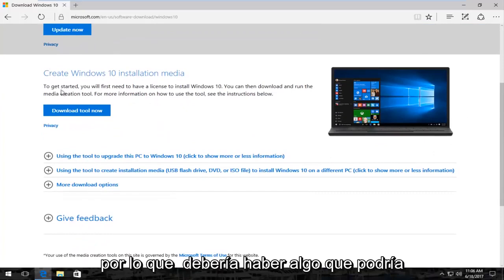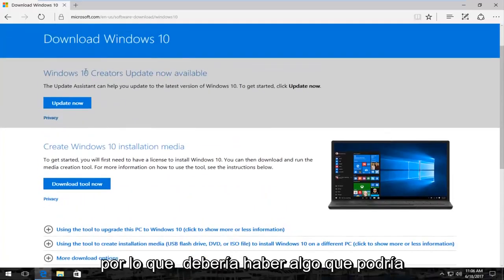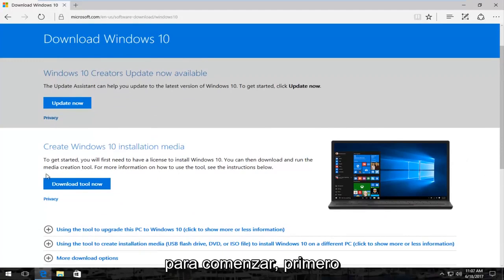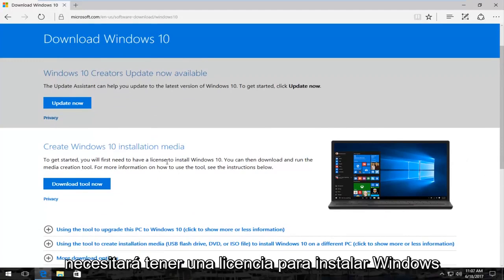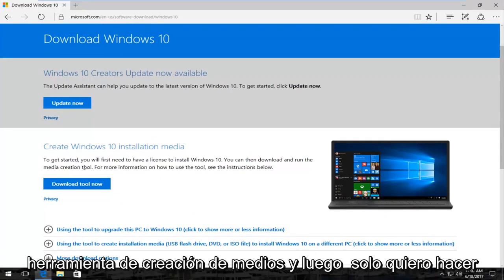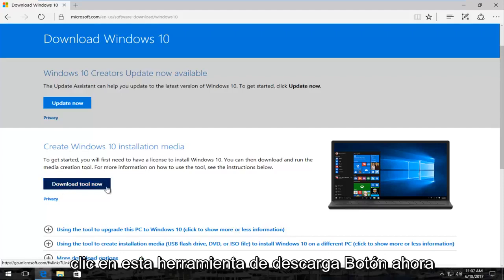So there should be something that might not be the first button here, but it might say create Windows 10 installation media. To get started, you'll first need to have a license to install Windows 10. Again, you can then download and run the media creation tool. And then you just want to click on this download tool now button.